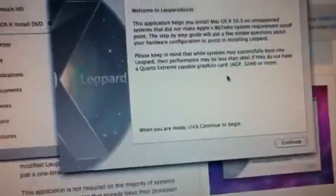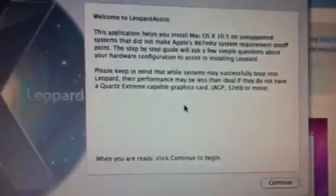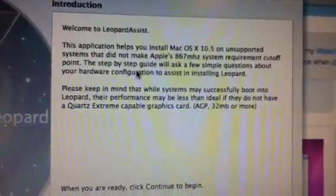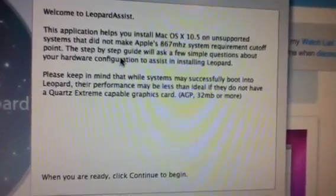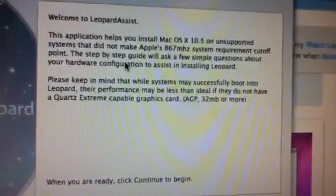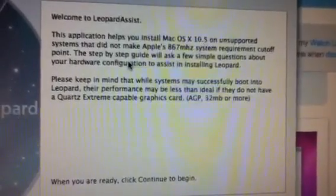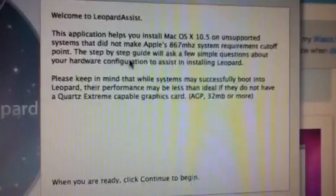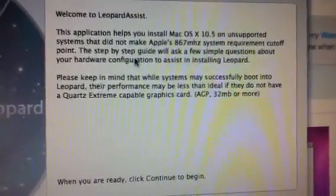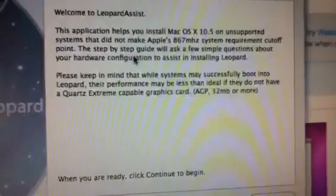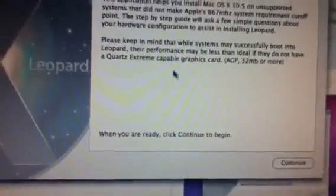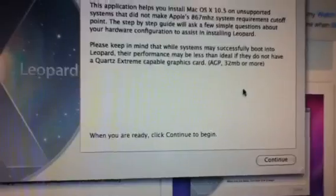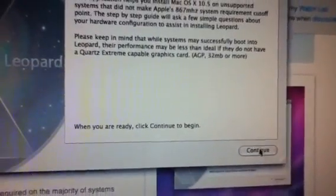And here you go, you get your introduction here that you can read. I have everything, Quartz Xtreme, and 32 megabytes or more. So I'm going to click continue.